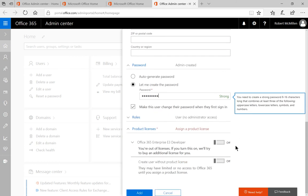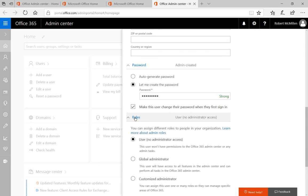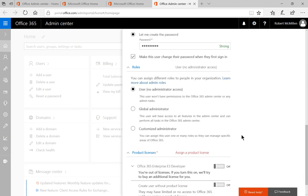Now we get down to the roles area. And this separates the administrators from the users. So you can say user only, no administrator access.